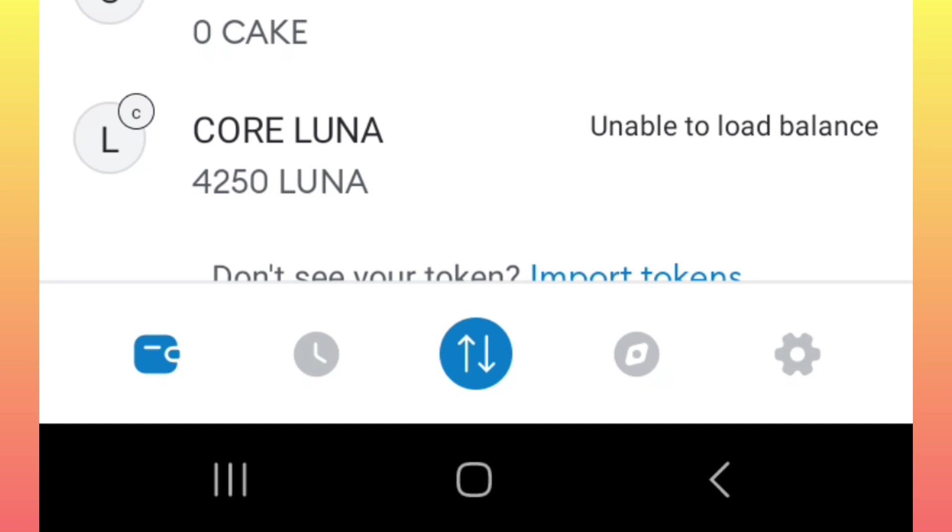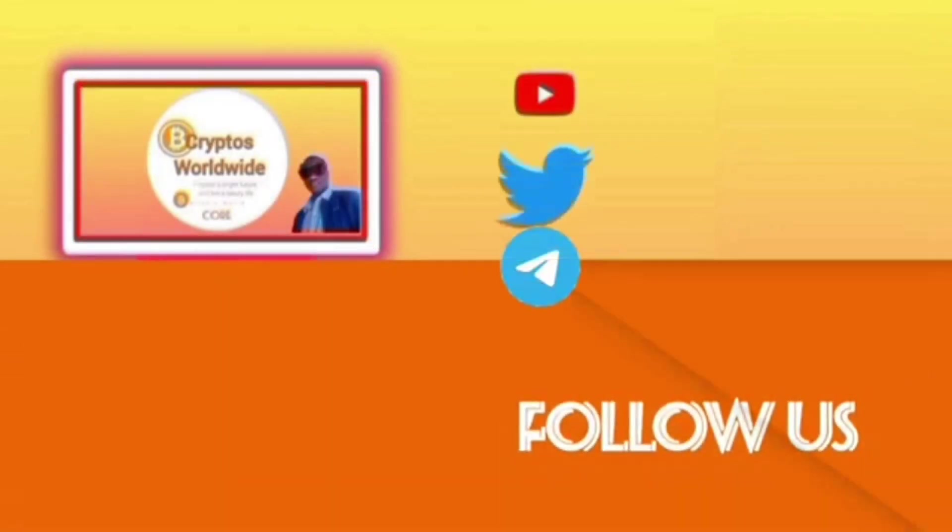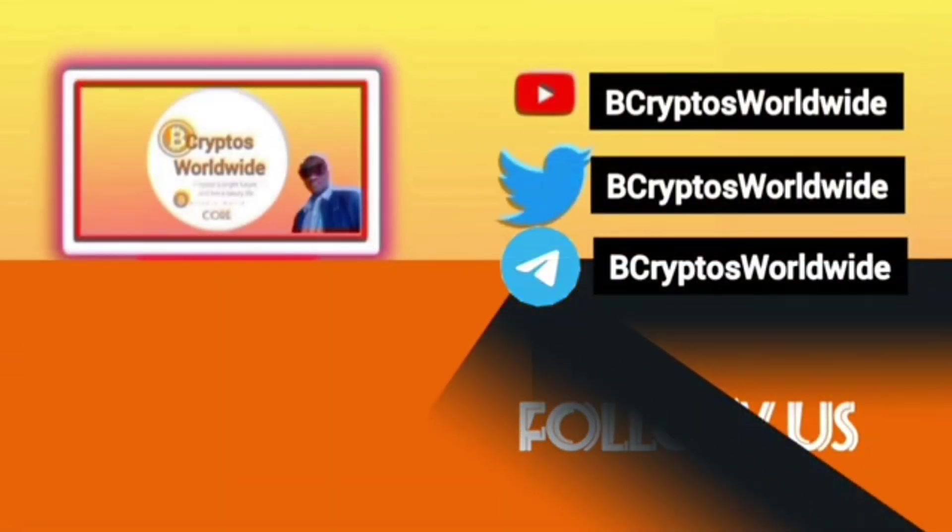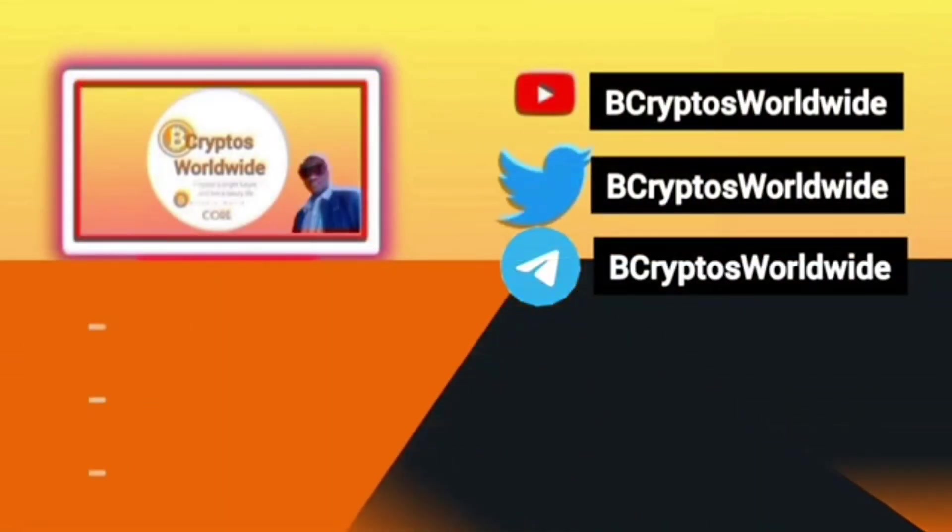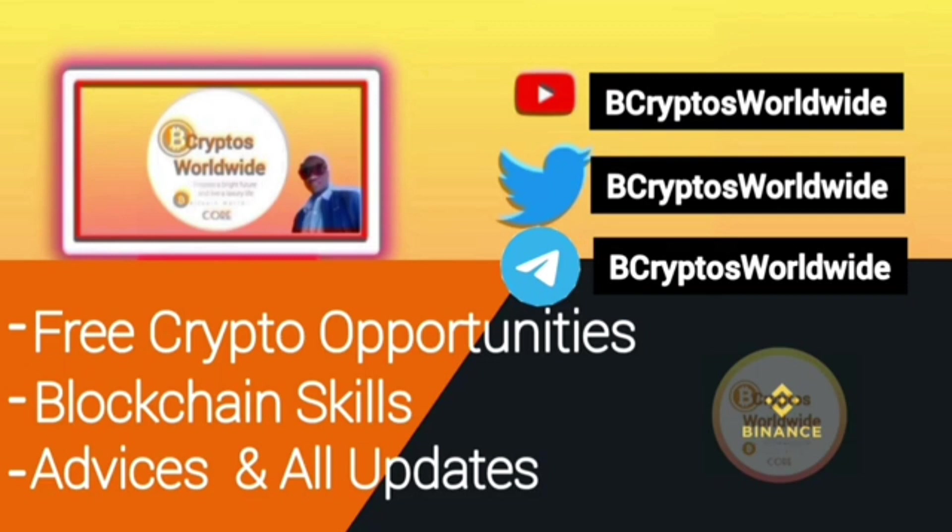All right guys, if you think this channel is helping you in crypto opportunities, subscribe for more updates, guidance, opportunities, and advice. May you have a nice time, guys!